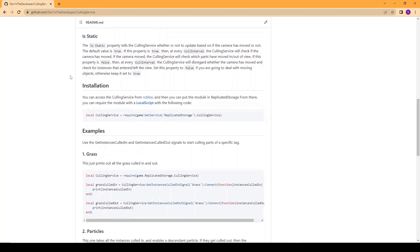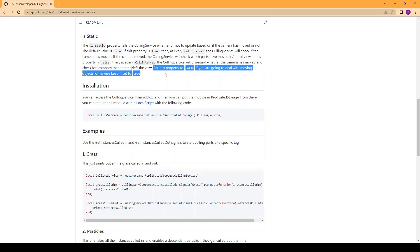The static property tells the culling service whether or not to update based on if the camera has moved. The default value is true and if this property is true then at every cull interval the culling service will check if the camera's moved. If it has then it'll start looking for which objects have been culled in and out. If it's not then at every cull interval the culling service will disregard whether the camera has moved and it will check the instances anyway. Set this property to false if you're going to deal with moving objects otherwise keep it set to true.